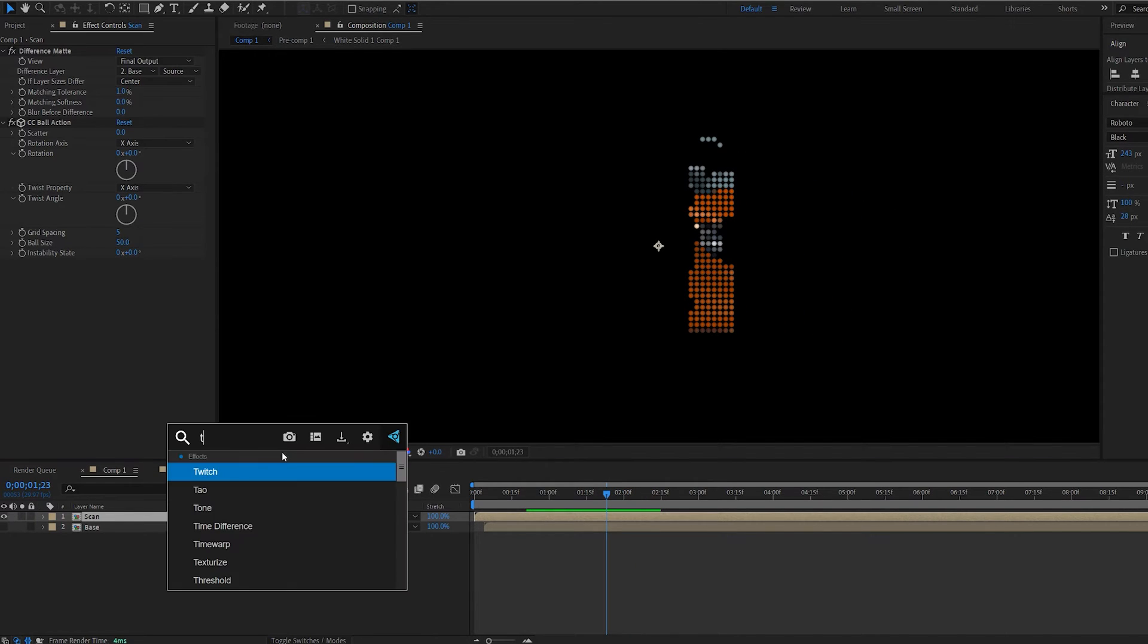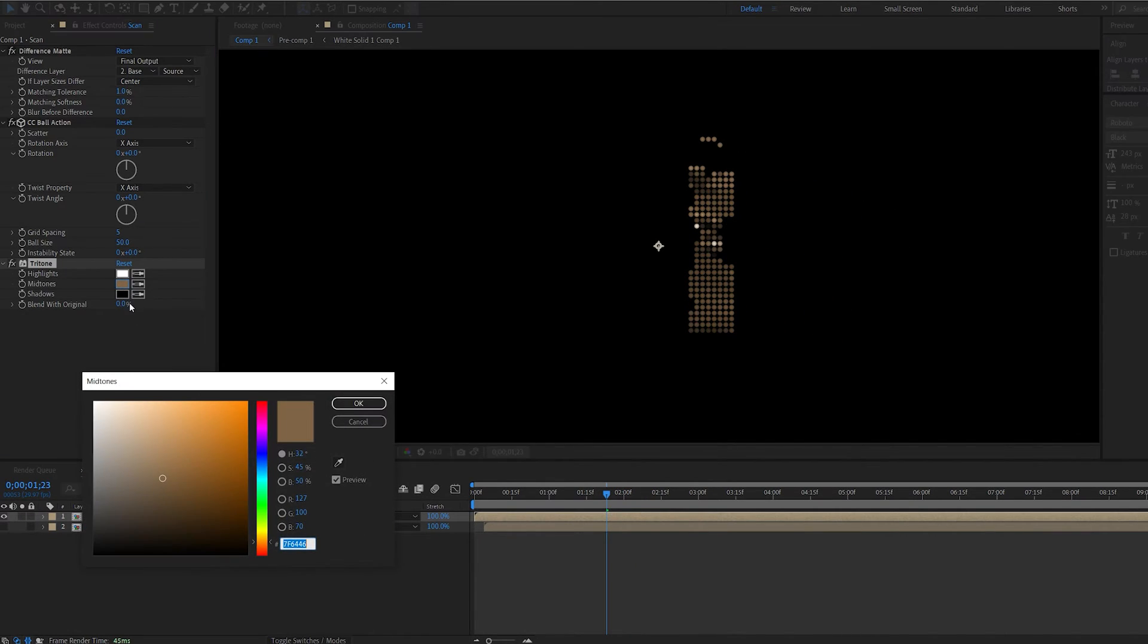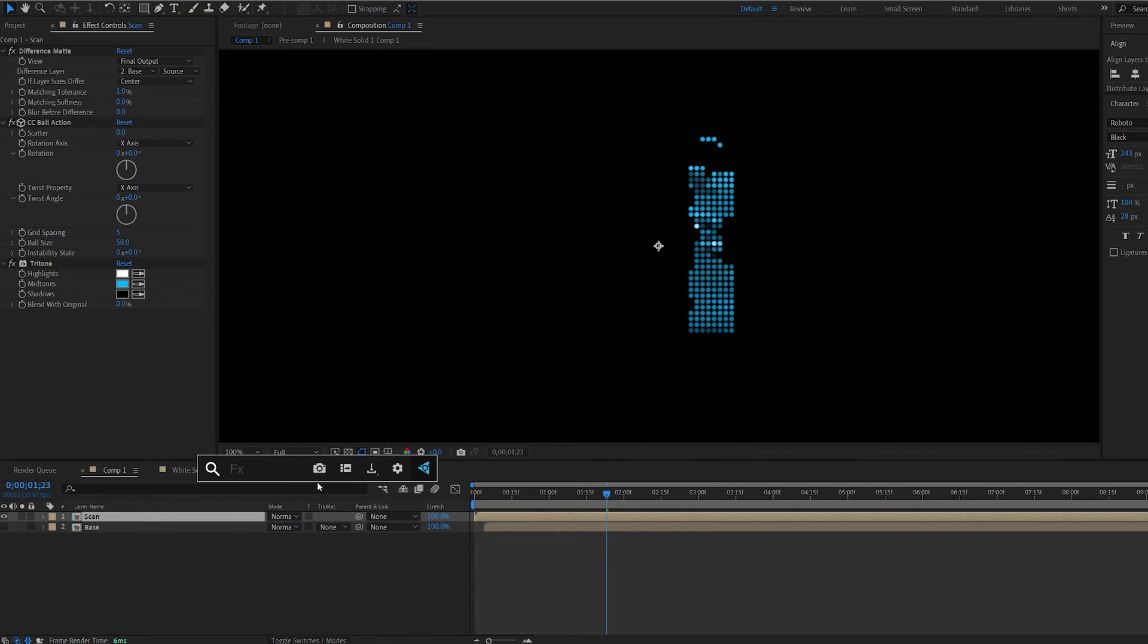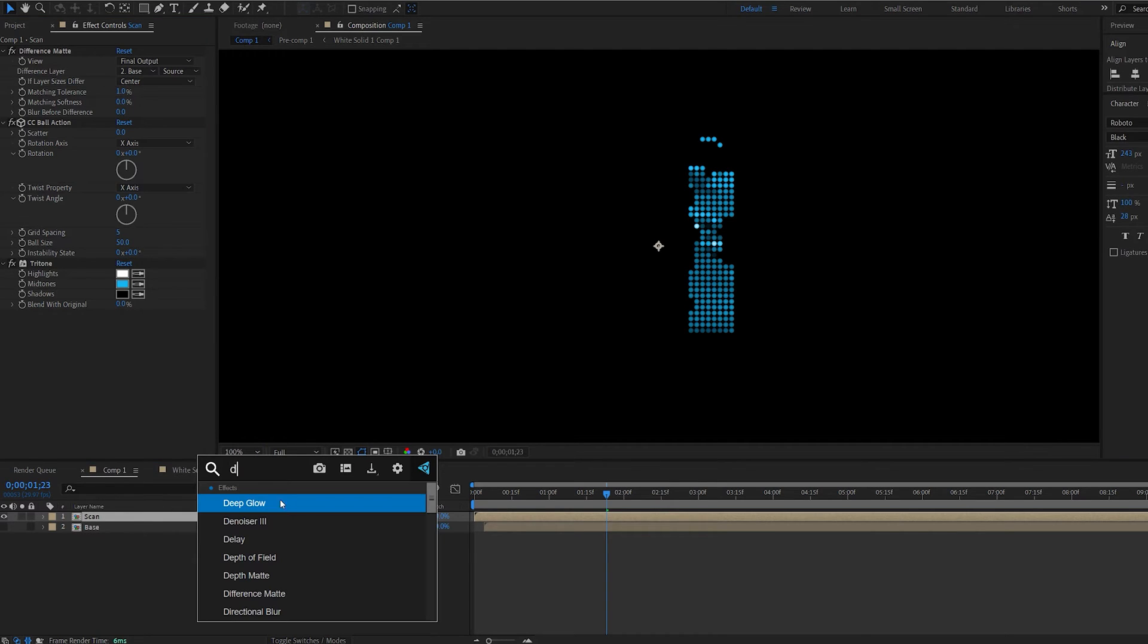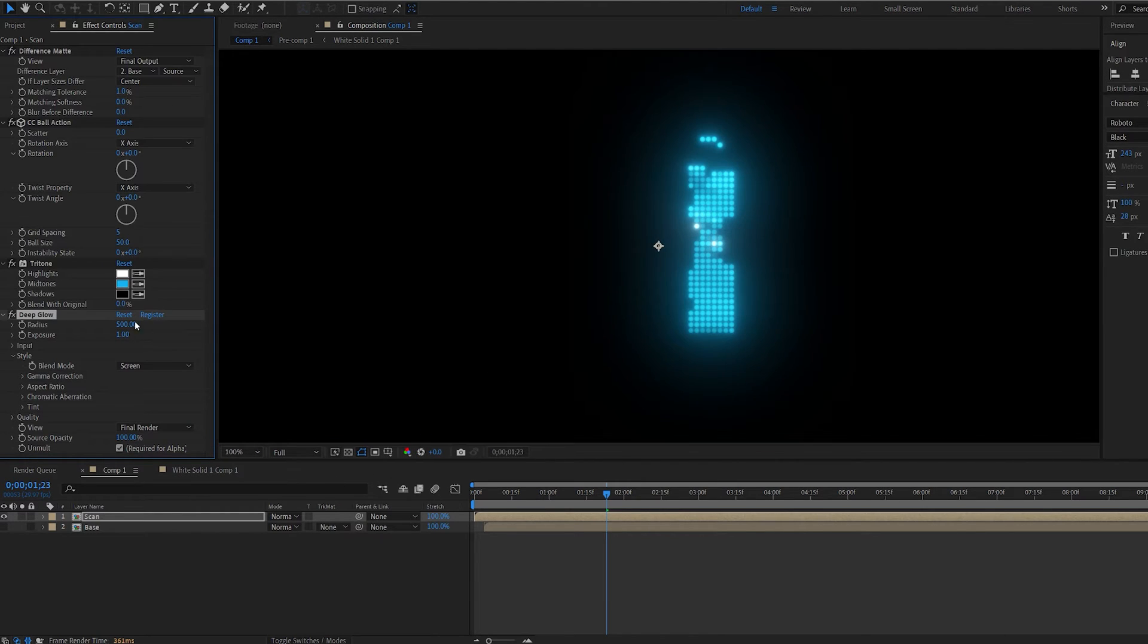Let's add a tritone effect and choose the color we want to so we can do green or bluish. Let's go ahead and put blue there and let's add another effect I'm going to use deep glow. You can use the default glow.